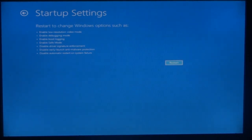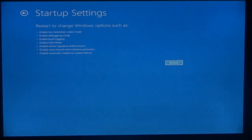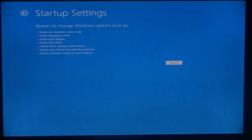What we want is to enable safe mode. That's the setting we need - safe mode without network. So I'll click restart.